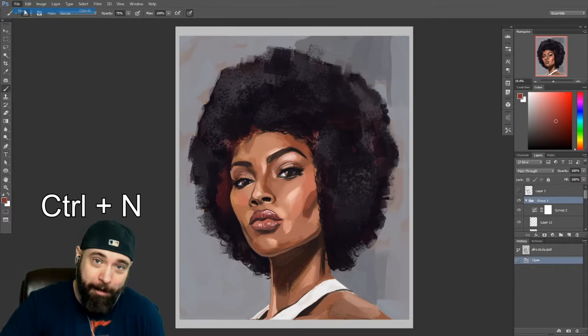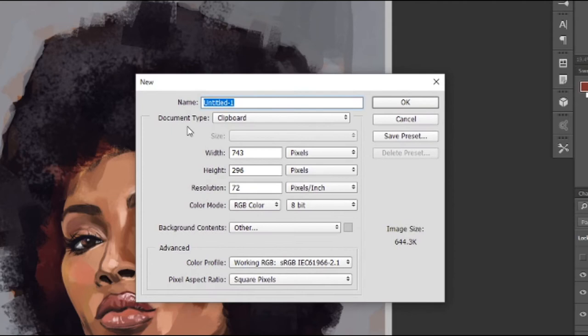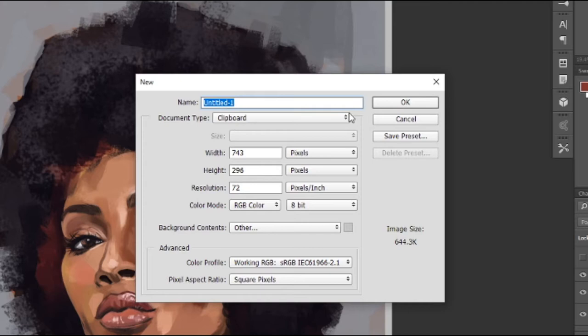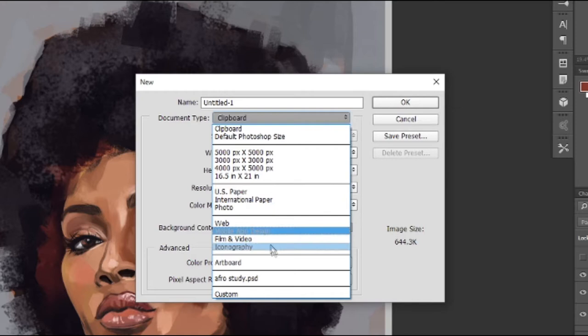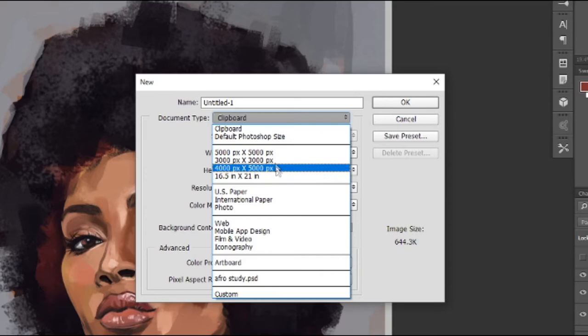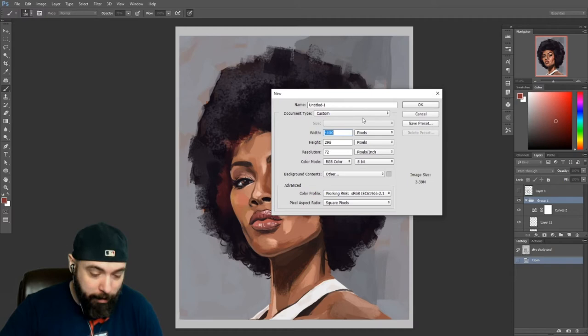It's going to pop up a menu like this, and from this menu you can see there is width, height, resolution, color modes, all this fun stuff. Don't be overwhelmed. You can even name your file here too. If you click on this little pull-down menu here where it says Document Type, you can actually see some things like default Photoshop size, default US or international paper settings, etc. I've actually created a handful of presets that I use on a regular basis right here too.